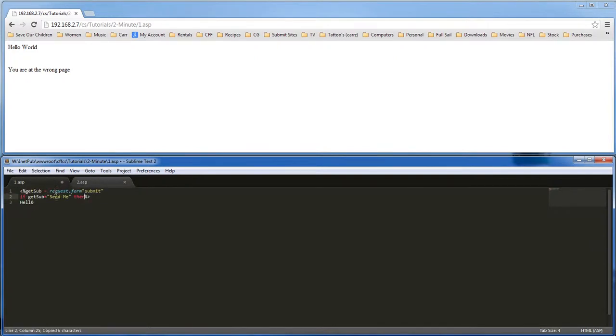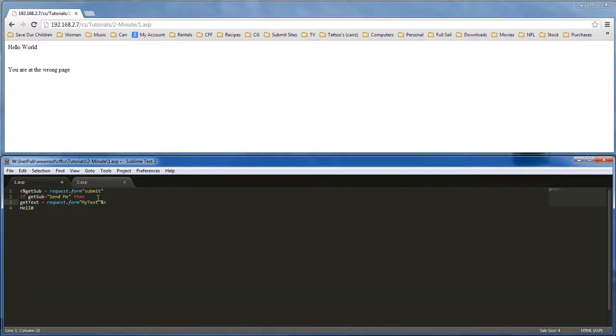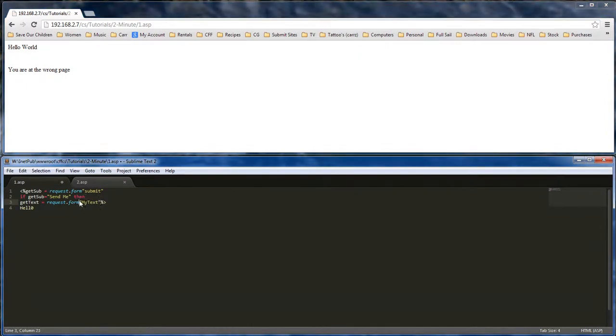So we go over here and create a variable for it. Get text equals request.form and it's going to be this right here.